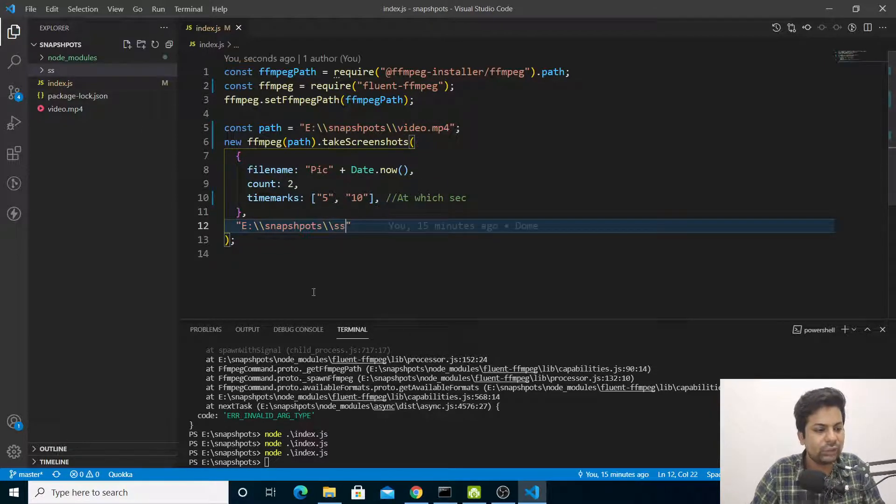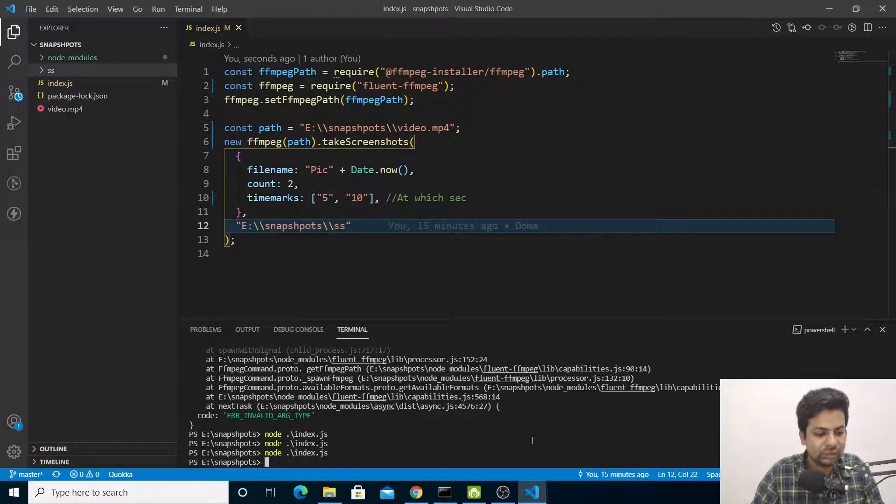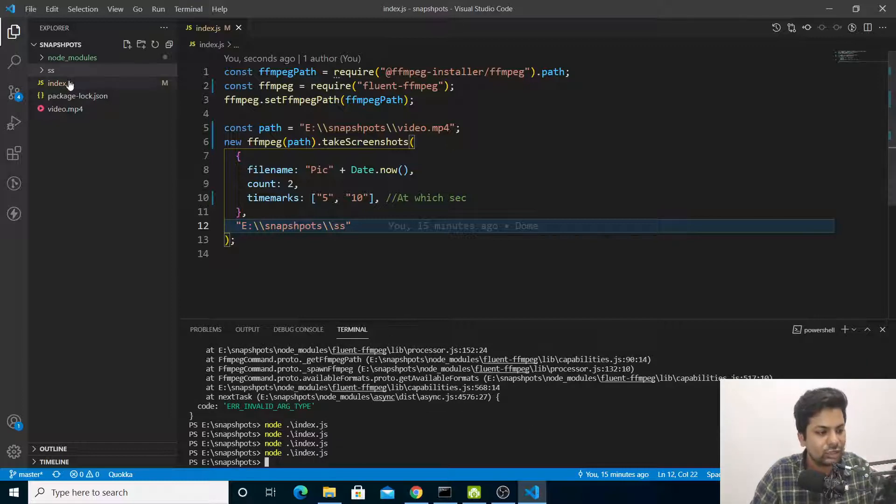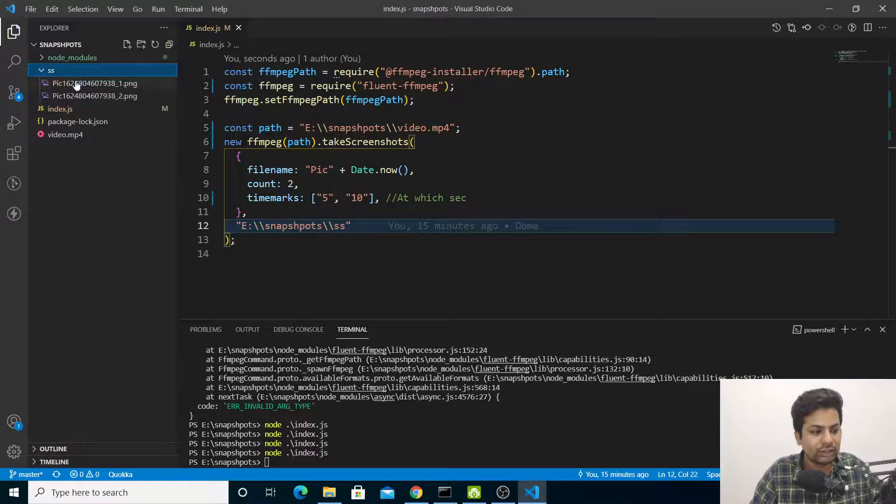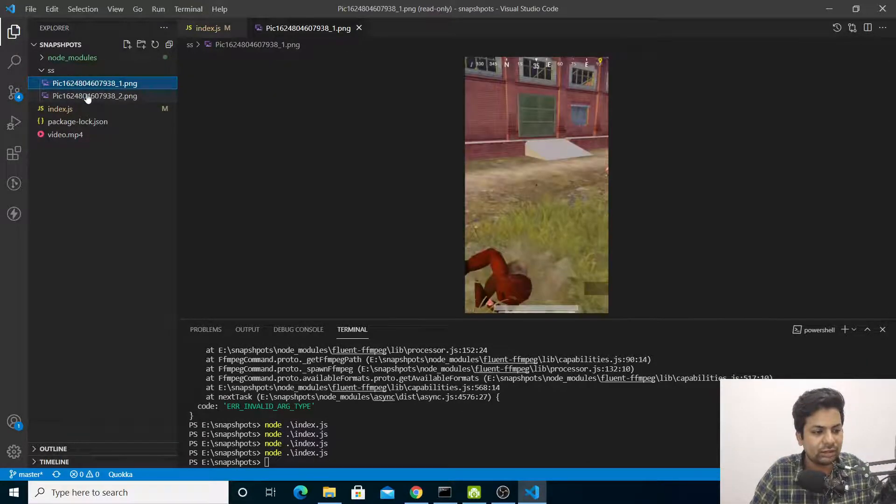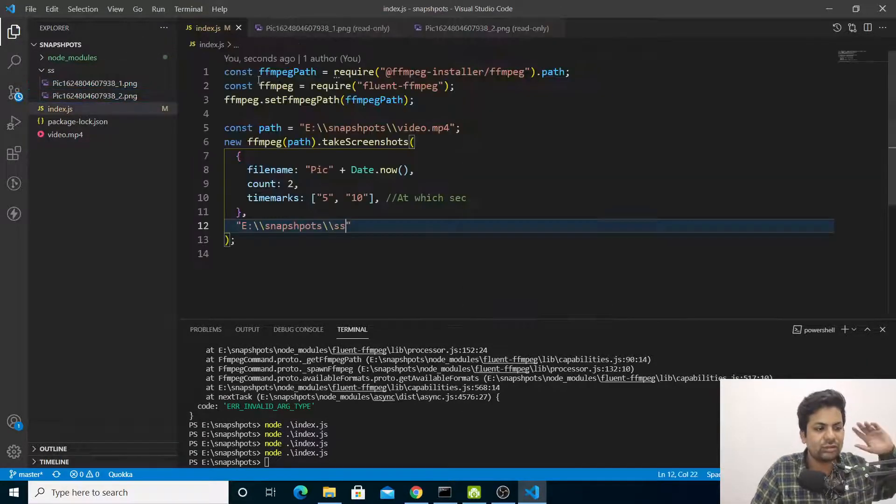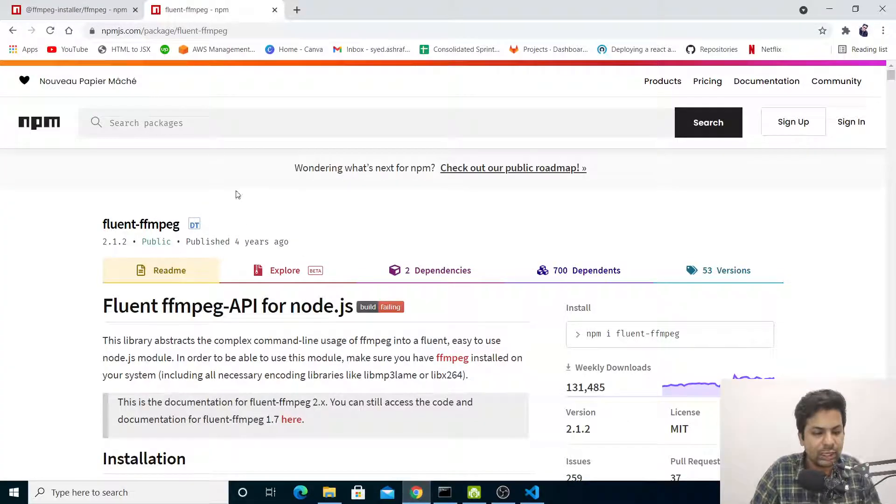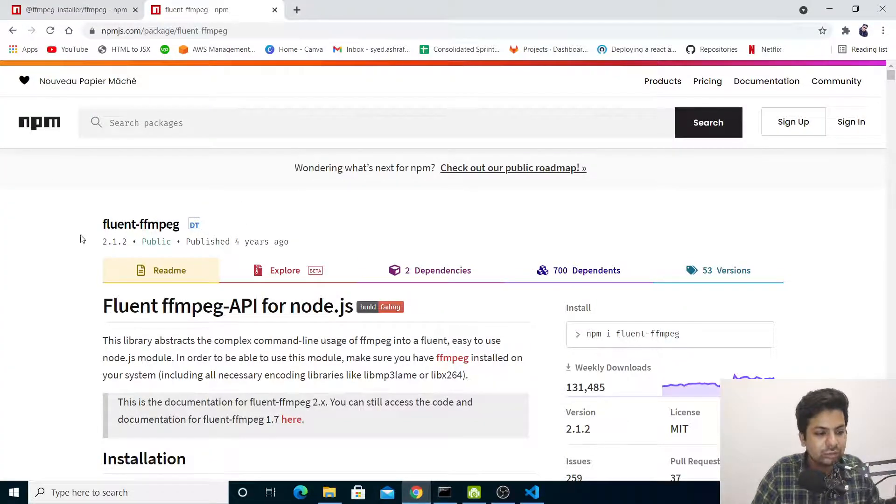The folder name is ss. If I run it - boom guys, the pic is here! This is how you can take screenshots. If you want other controls, you can look in the fluent-ffmpeg documentation.